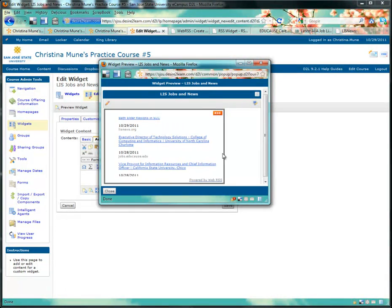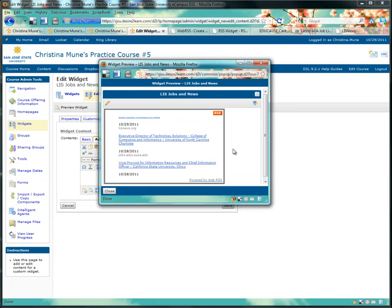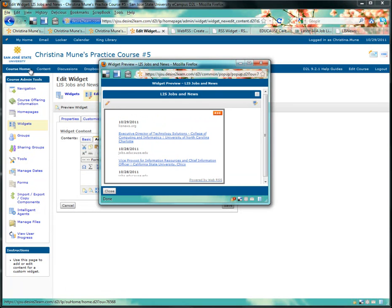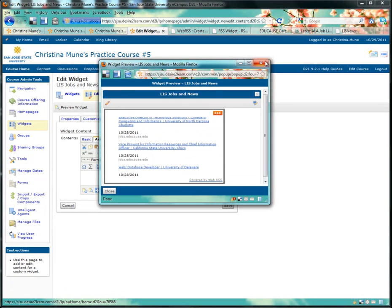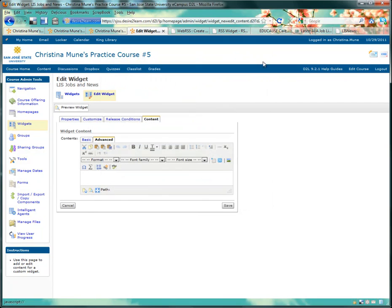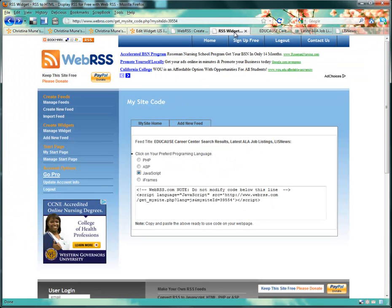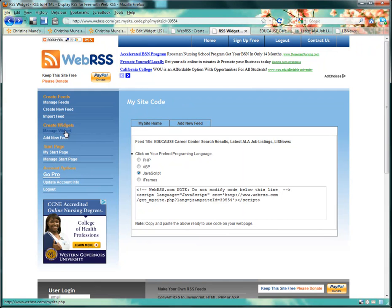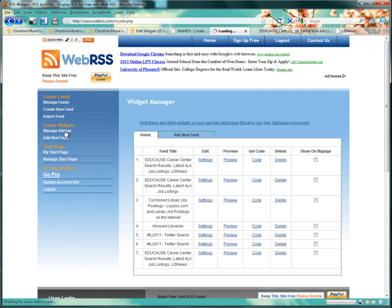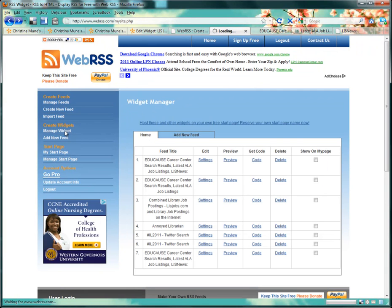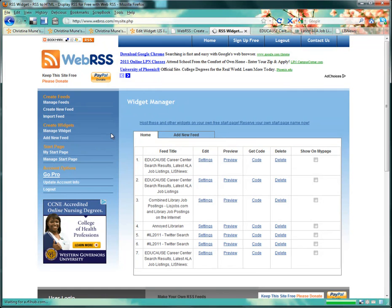If you like your feed, great! If you don't, you can always go back to WebRSS and edit it. To do that, we go to Manage Widget in our WebRSS application. This will give you a list of all the widgets that you've made. You can make as many as you'd like, one for every class, one for yourself, one for your mom, for your dog, whoever.